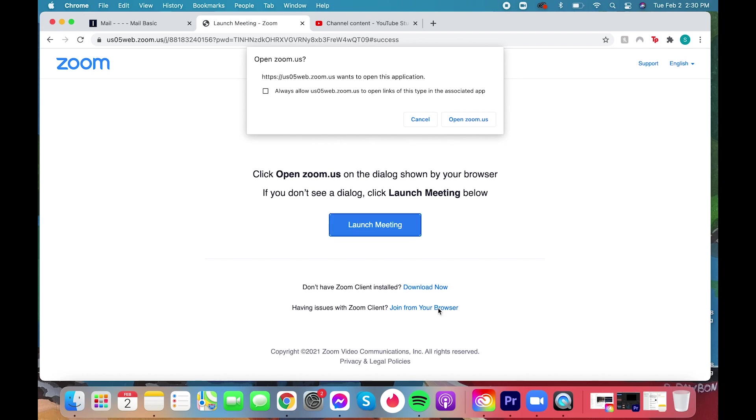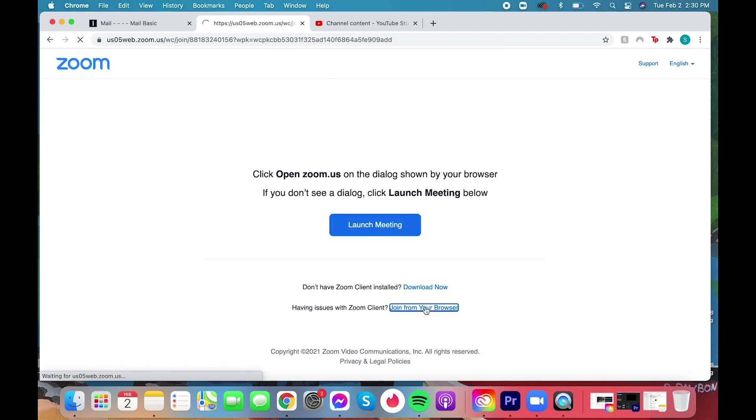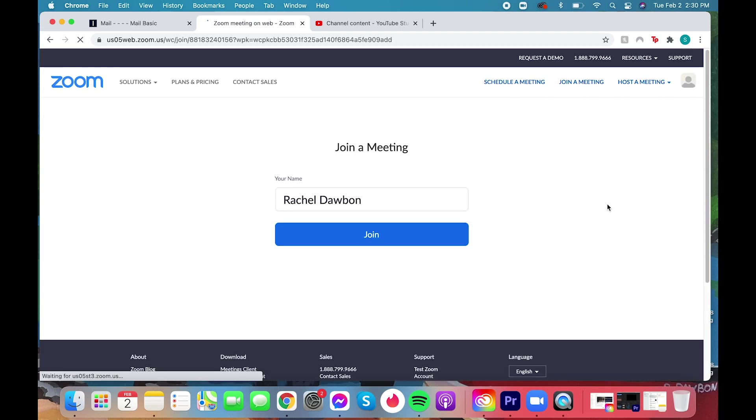At this point you may be prompted at the top or bottom of your screen with a pop-up to allow audio and video settings. Just click allow on everything.